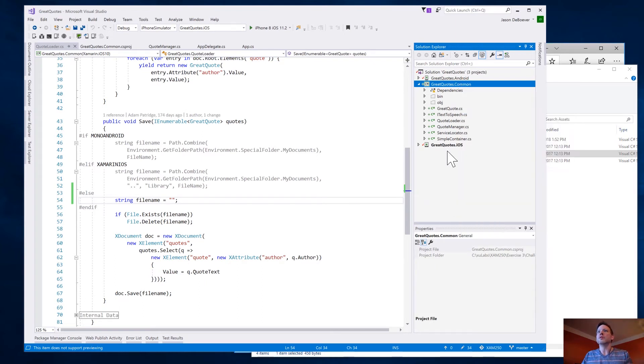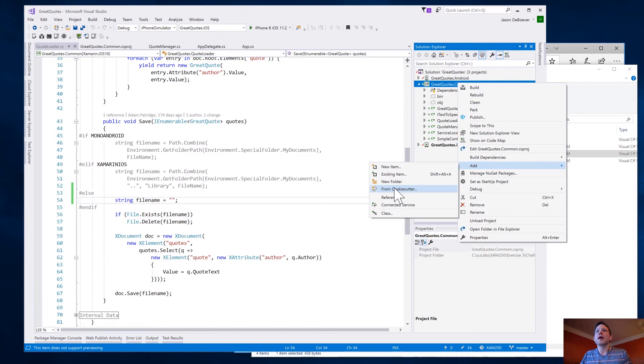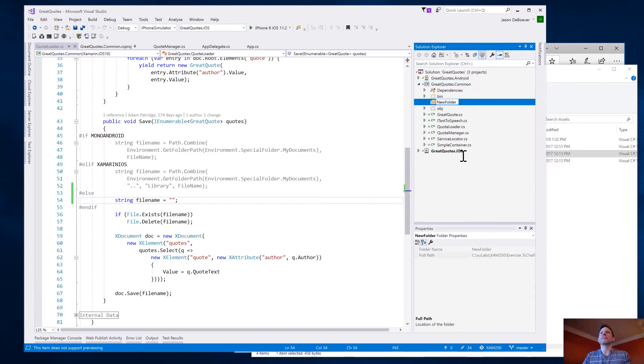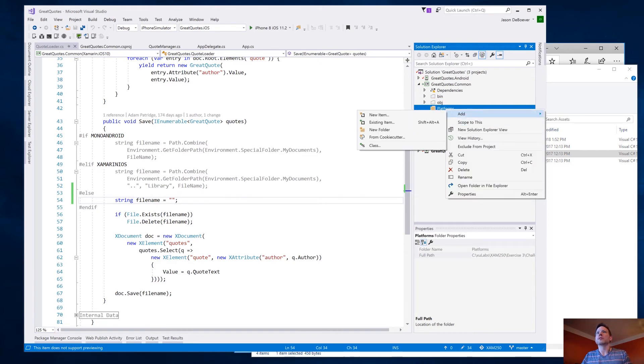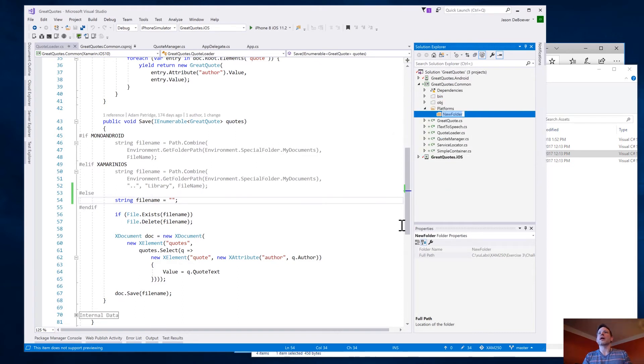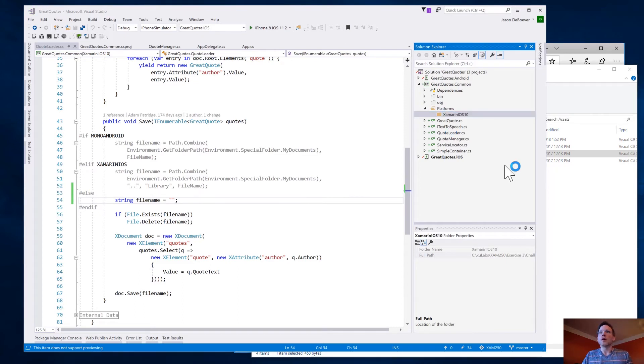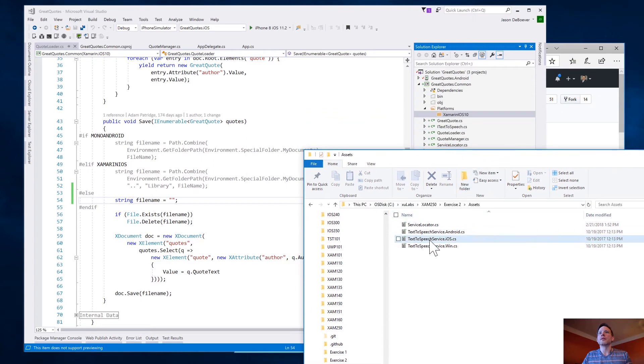Instead, I'm going to be dropping it right into my common project here. But first, I'm going to do a little bit of housekeeping here. So, I'm going to add a folder, call it platforms. I'm going to add one called Xamarin iOS 10. All right, we've got that Xamarin iOS 10. Now, let me drag and drop my text to speech service iOS into there.